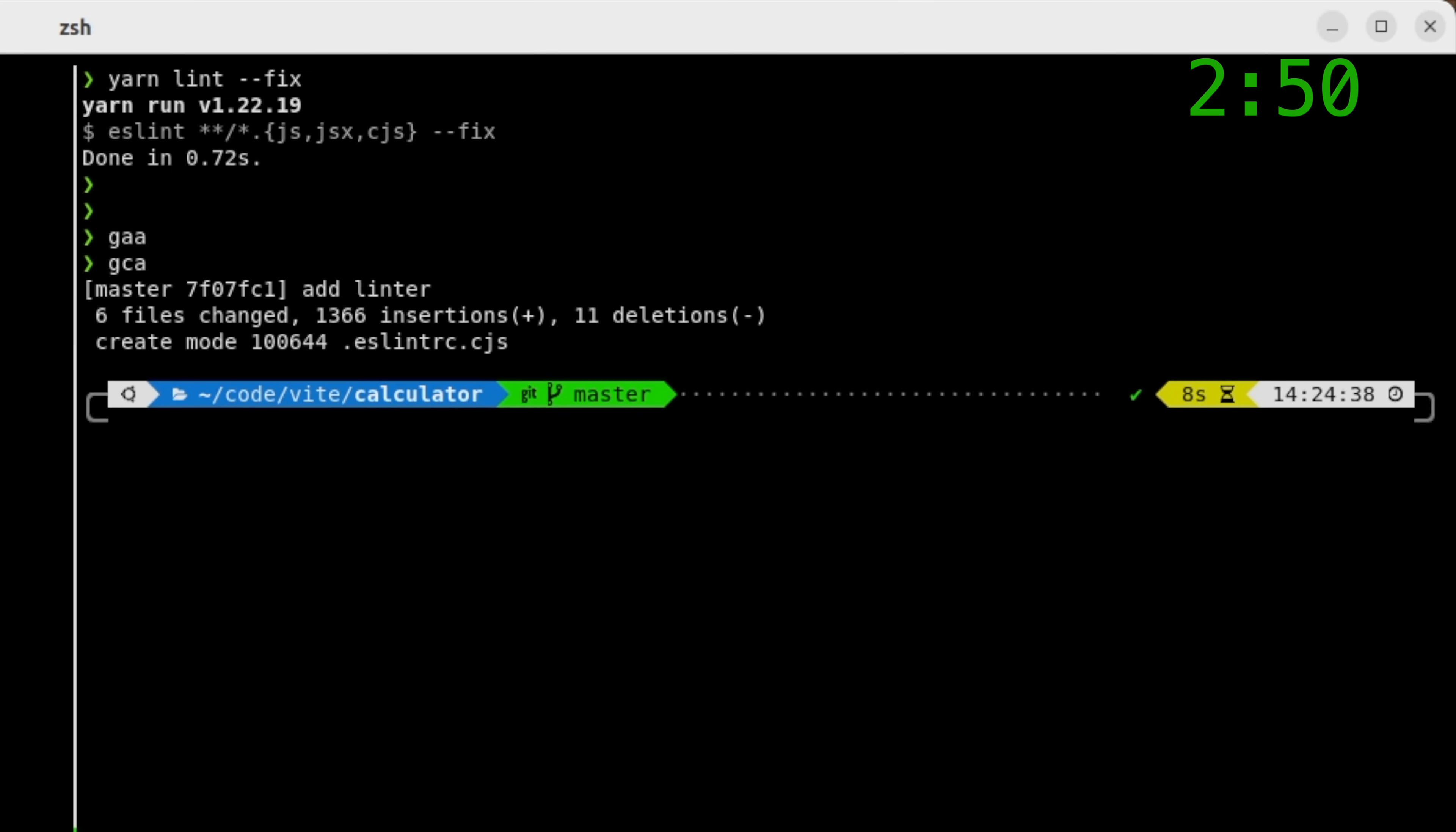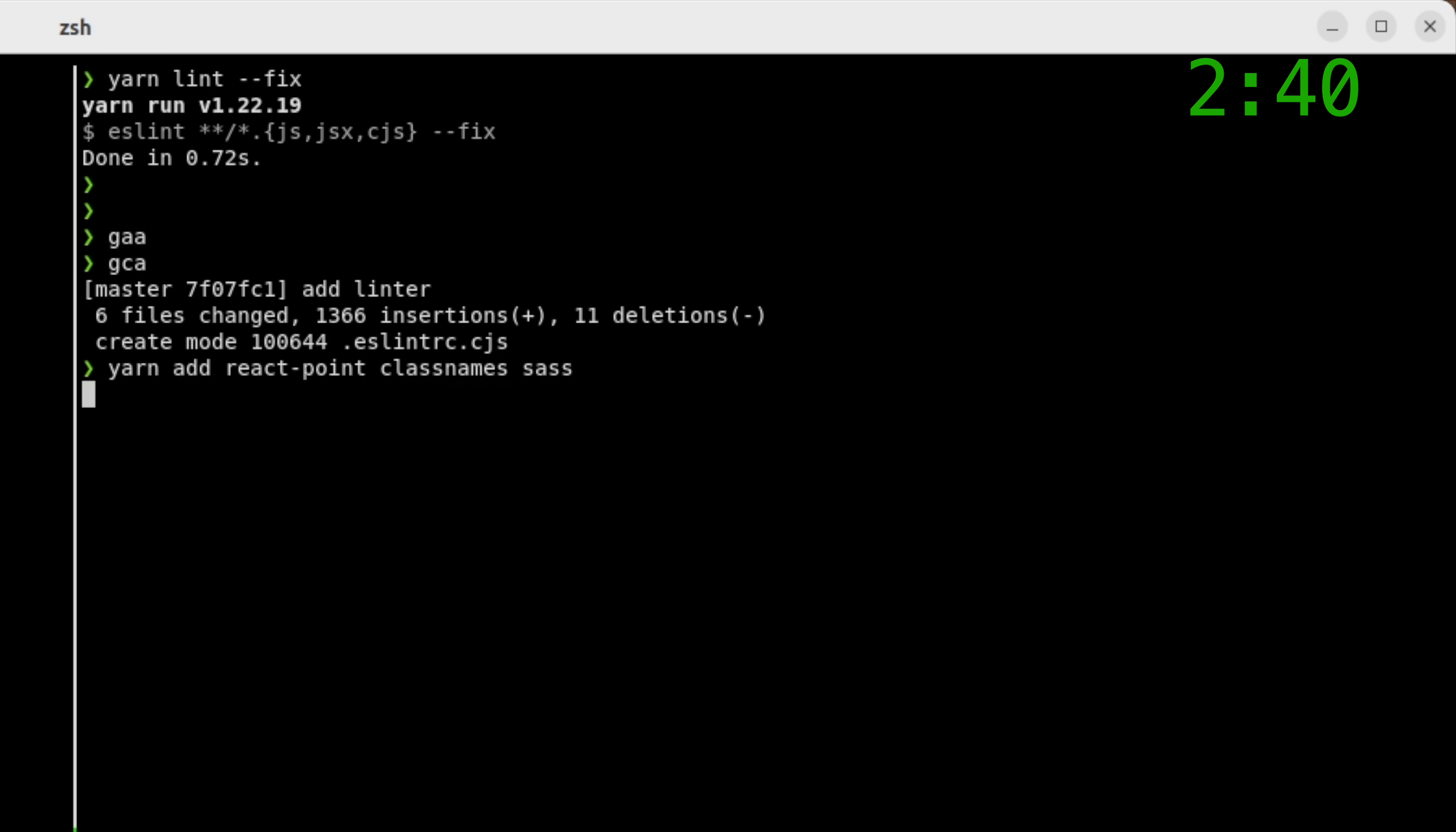And we're going to need a few things for our key to work. We're going to need react point, class names, and sass. Sassy. Let's add those first.